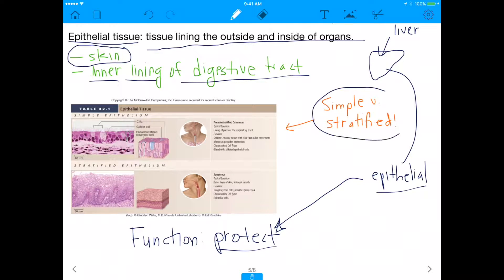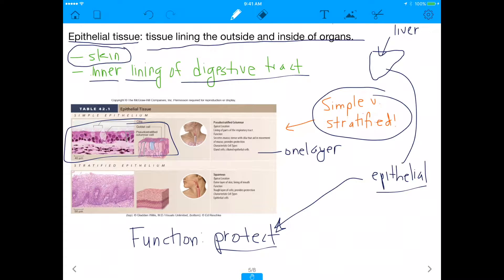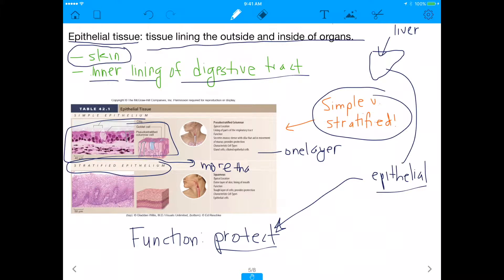The outside and inside of every organ is epithelial tissue because it's intended to protect us from any bacteria or harm we encounter in our environment. Two key subtypes: simple epithelial tissue has just one layer of cells, while stratified epithelial tissue has more than one layer — that's exactly why it's called stratified, because you have so many layers.